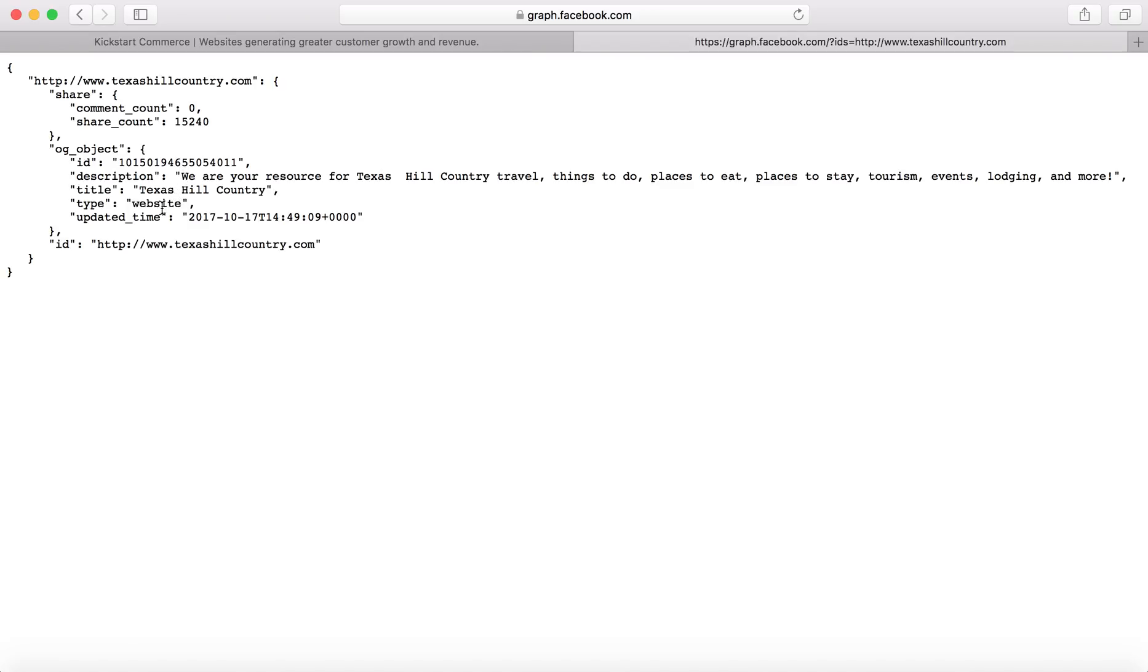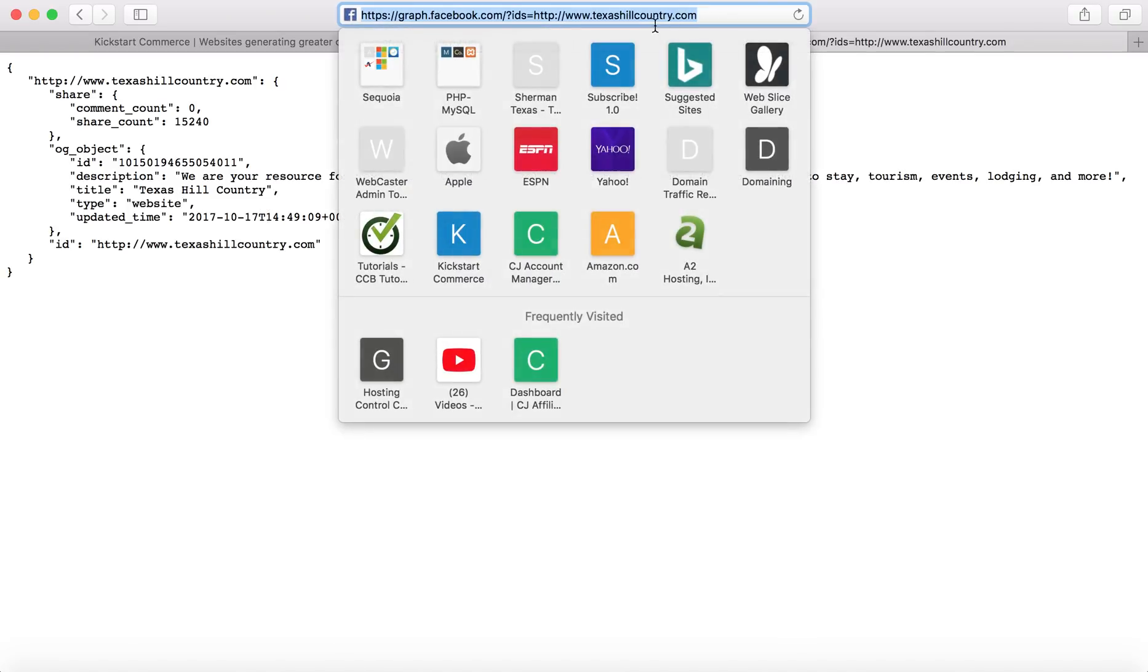And it gives you description, title page, type as website, and then when it was last updated and so forth. And so you can literally go there and replace whatever you want here.